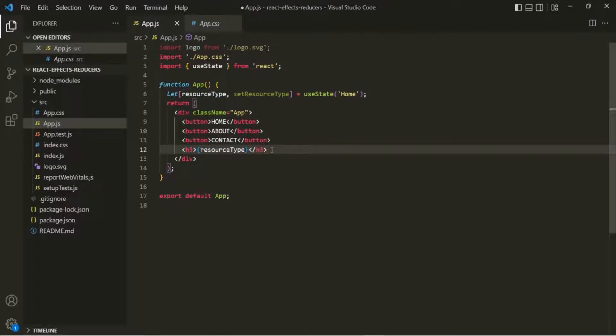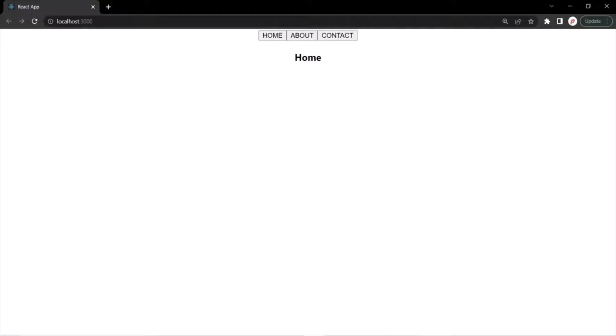And within these H3 elements, we want to use the value of this resourceType variable. If I save the changes and go to the web page, by default, Home is displayed here.